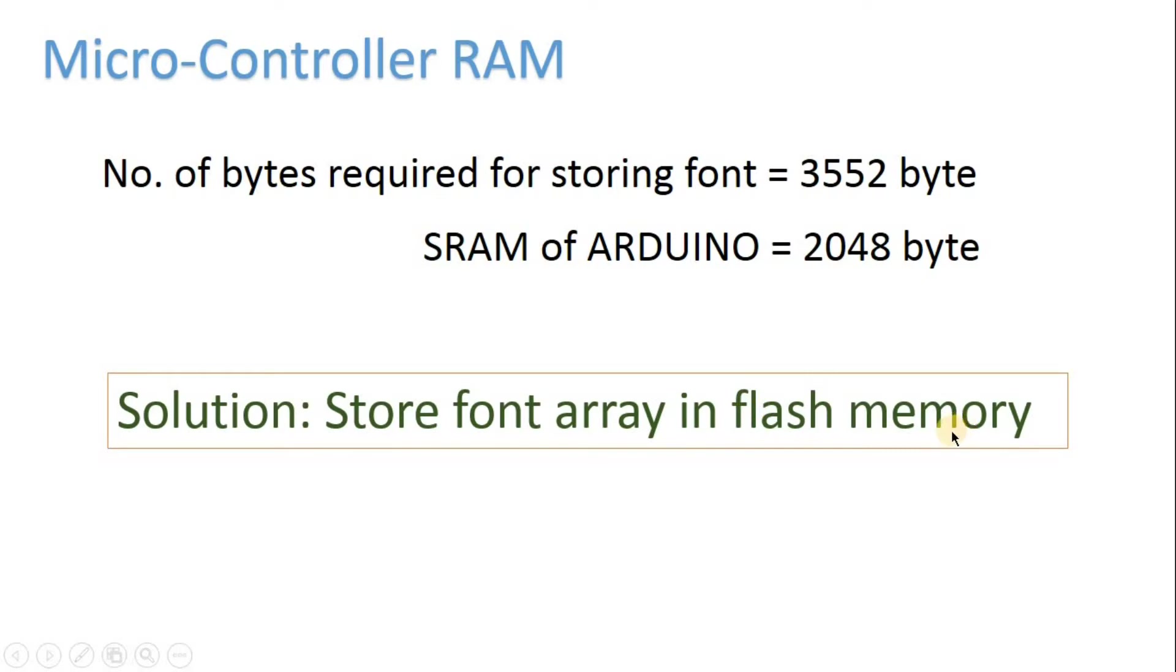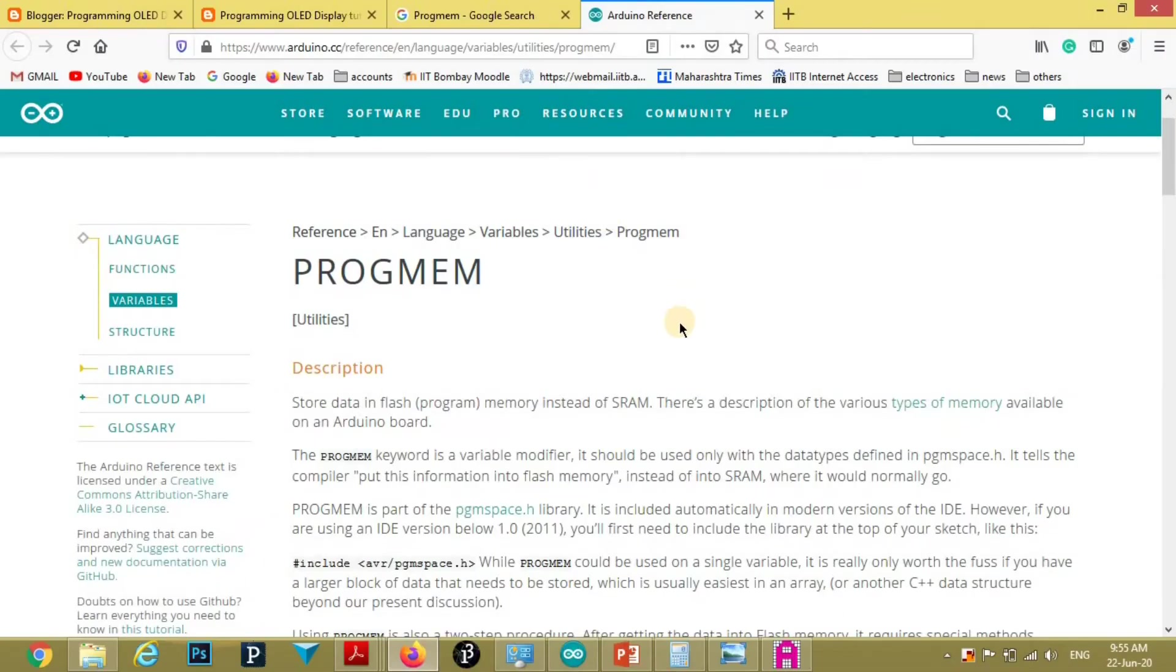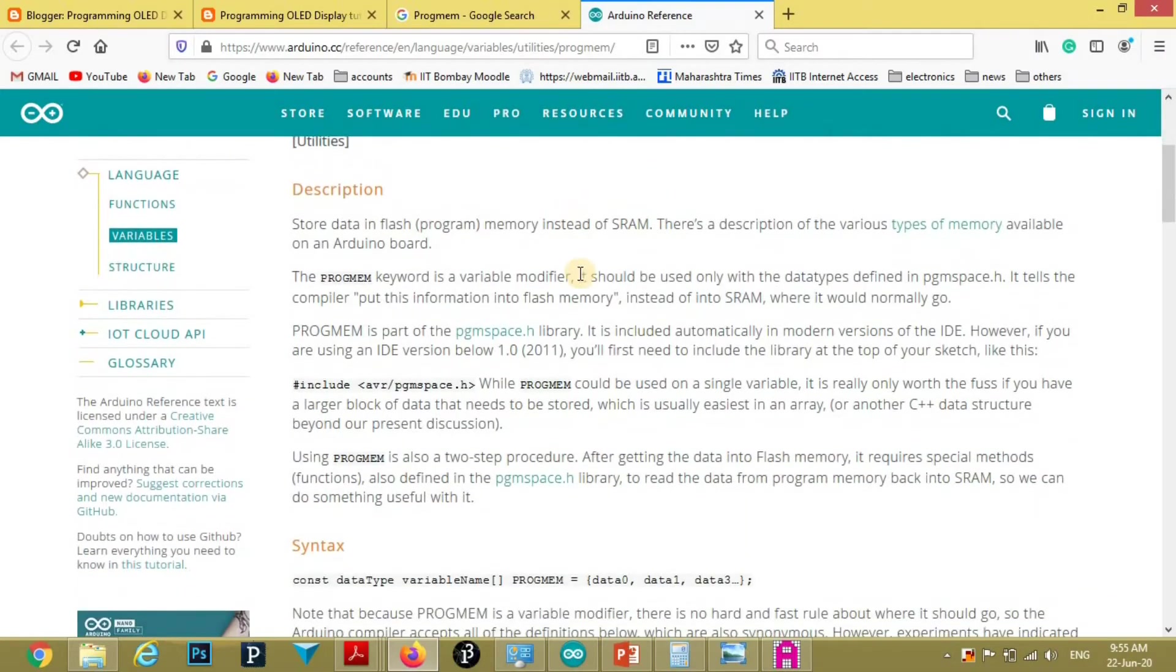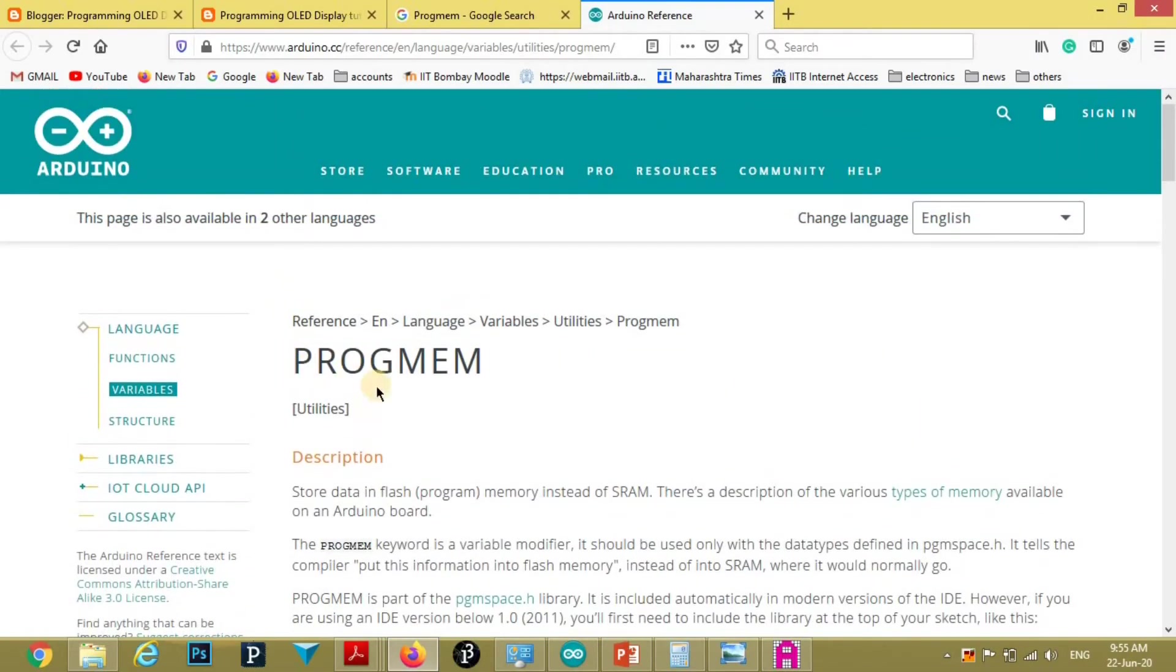So solution for this is store font array in flash memory. Flash memory is 32 KB in Arduino. To store our array in flash memory there is function called PROGMEM in Arduino. You can find its detail on official site of Arduino.